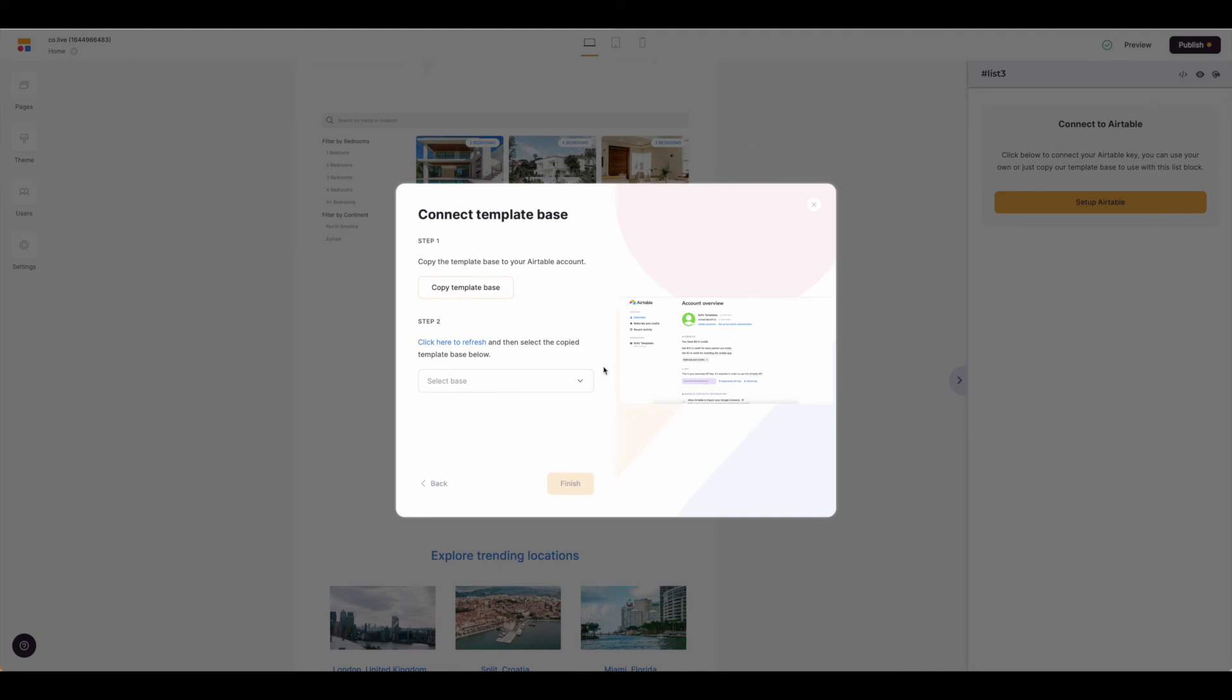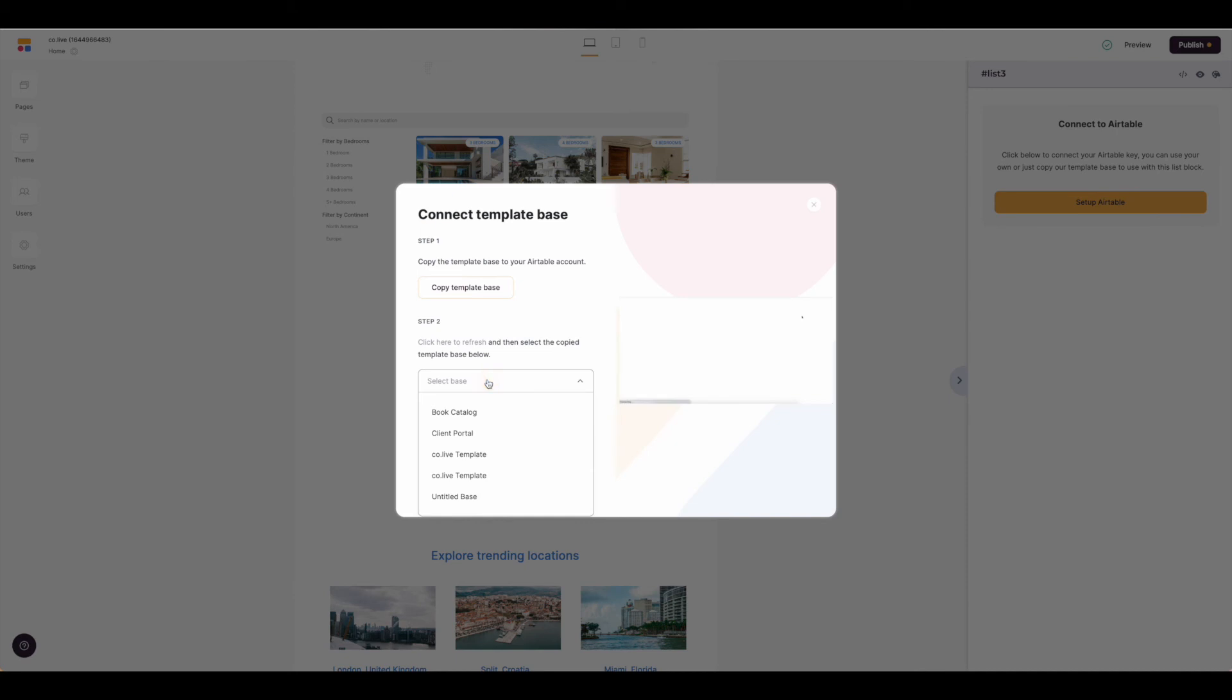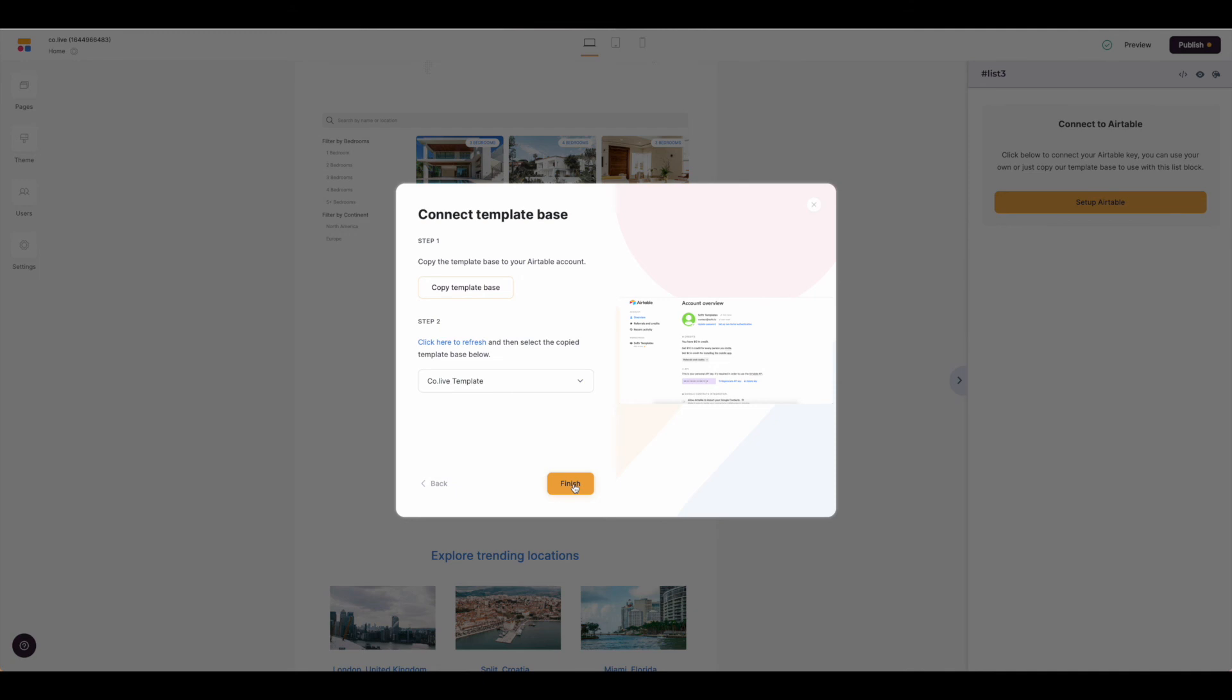Now that we have the base, we just need to come back over to software, click to refresh, and then go ahead and select the base that we're using, the template that we just copied, and hit finish.